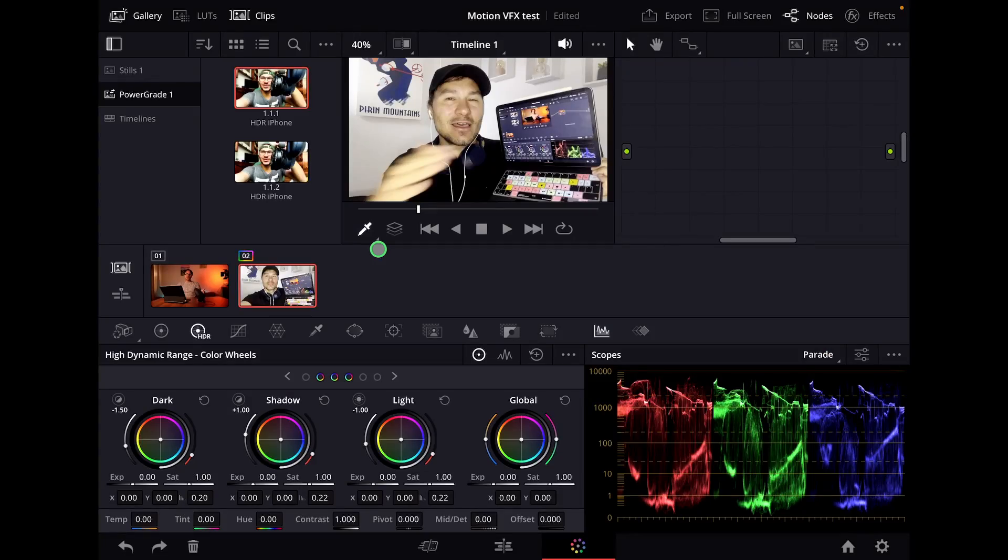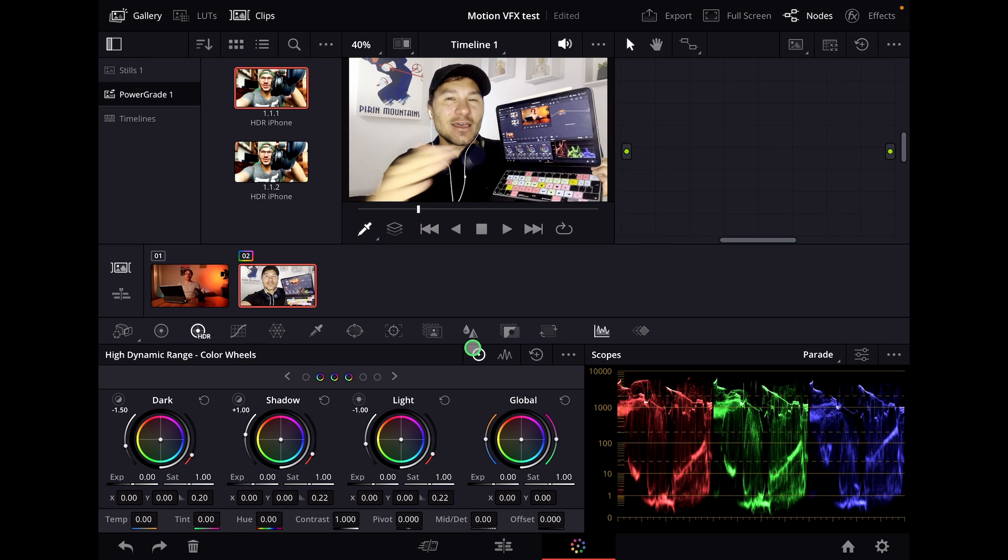So what are power grades? If you come to the color page of DaVinci Resolve, let's say I have iPhone footage that I shot. Normally I would create all the different nodes to color correct and color grade this because iPhone footage normally looks washed out.